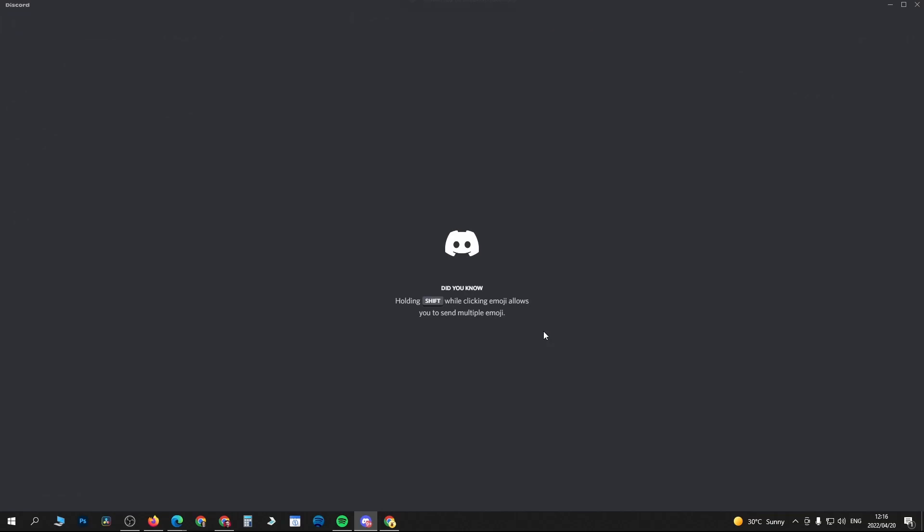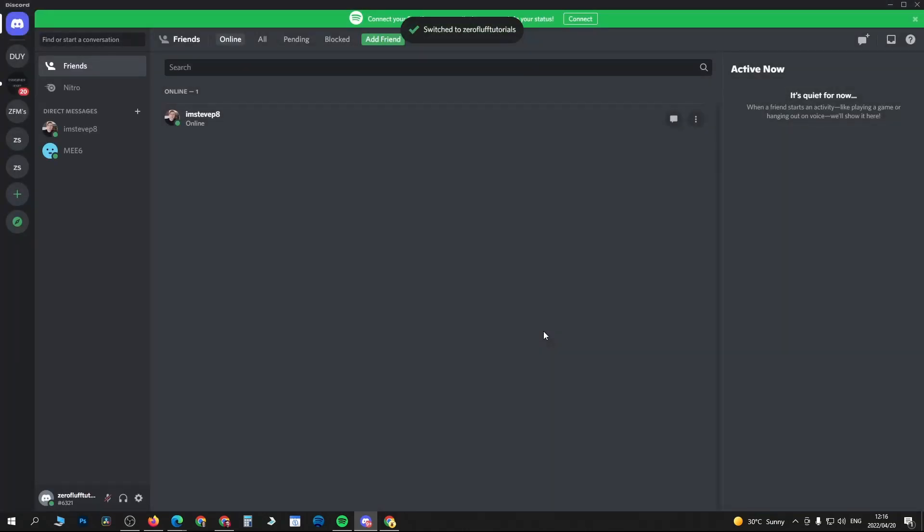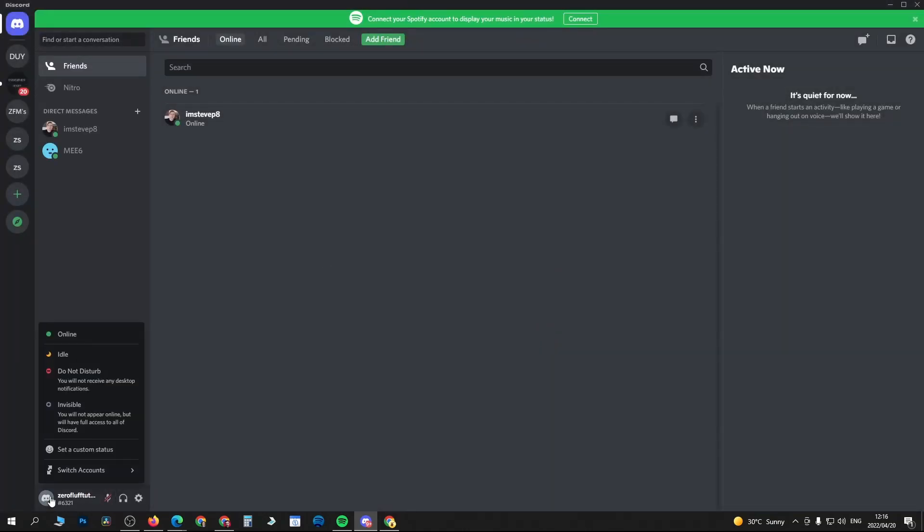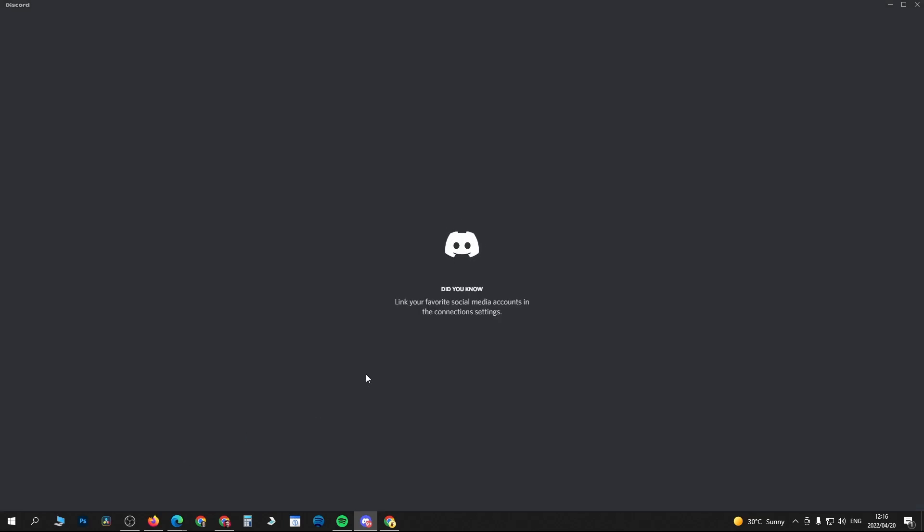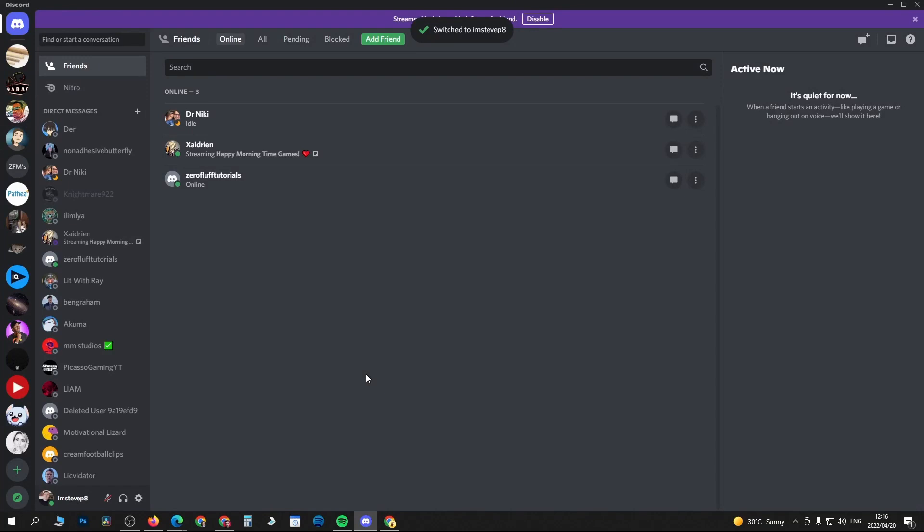And then it will instantly log you into that Discord account. Now to switch back, just tap on your profile icon, go to switch accounts, and now you can easily switch between the different accounts. Quite a cool new feature that Discord rolled out.